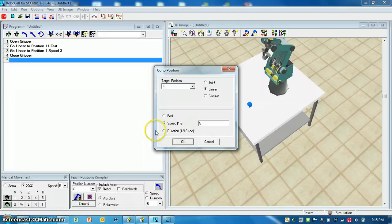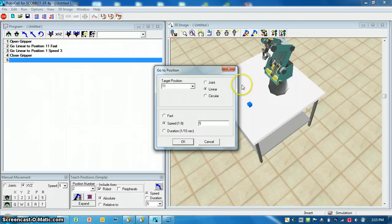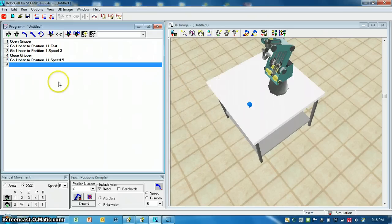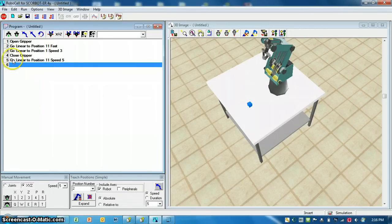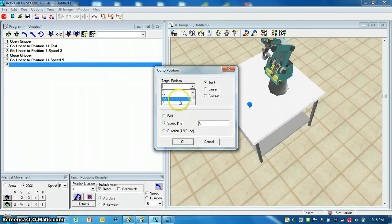There's one other way we can control movement: duration — in other words, if you want it to take only a certain amount of time, this is in tenths of a second. So if I wanted it to take 50 tenths of a second, I could put 50 in here and it would take that long. For now I'm just going to leave the speed. So it's picked up, we're above pick position 1, now I'm going to go to above pick position 2, which was position 12. We programmed that earlier — move to position 12, fast.